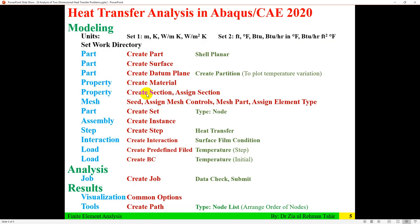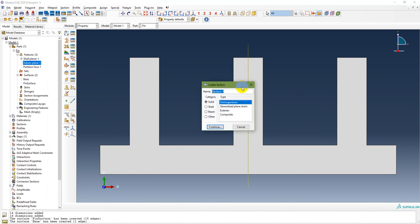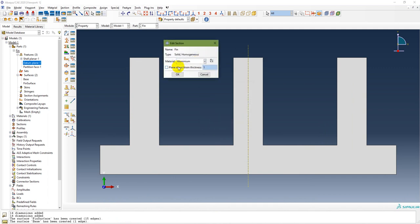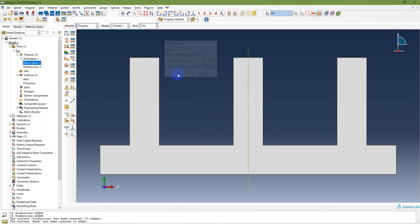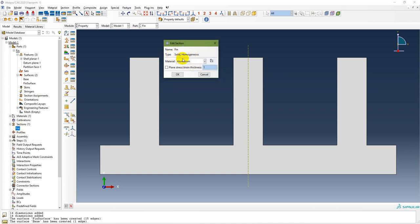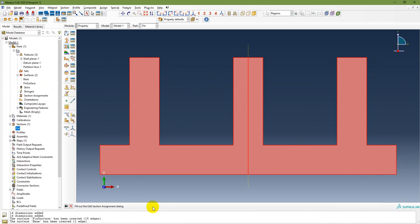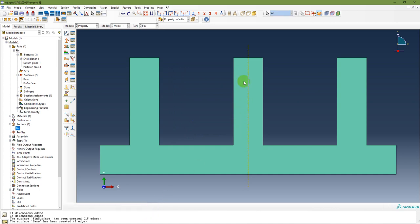After creating the material, create a section and assign it. Create a section — it can be called 'fin' — as solid, homogeneous. Continue and select material as aluminium, with plane stress. No thickness needed. The section 'fin' has been created as solid homogeneous. Then assign the section to the part. Once the section has been assigned, the part turns green.